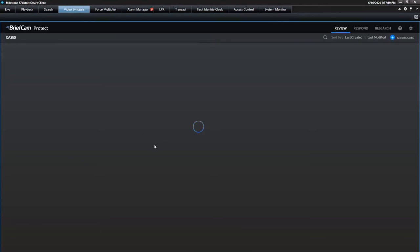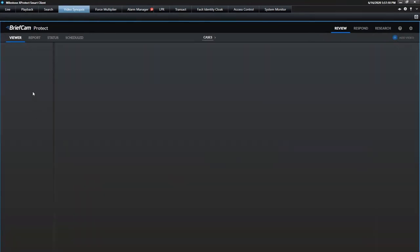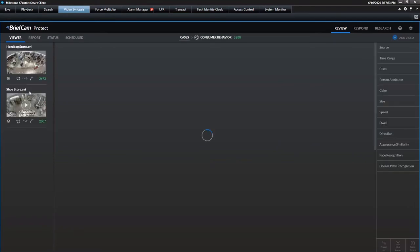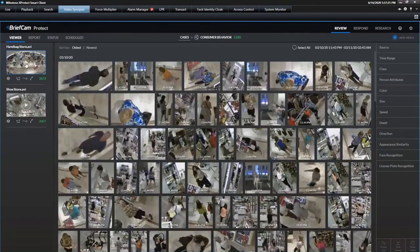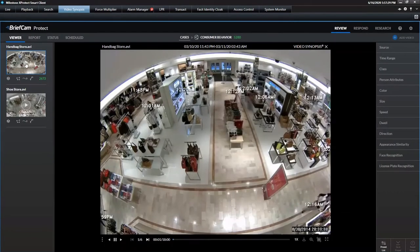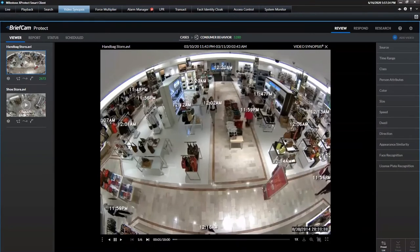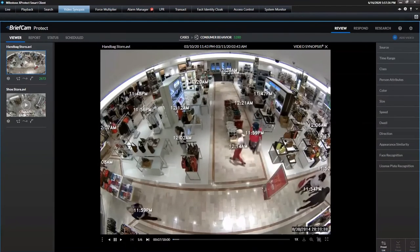Here I'm dialing into an integration from a video analytic company called BriefCam. They have the ability to analyze the video that we collect and they do what's called a video synopsis. So what they can do is take a large amount of video data and take all the events that have transpired in that certain amount of time and overlay them in a video synopsis. And they can do this real time as well.